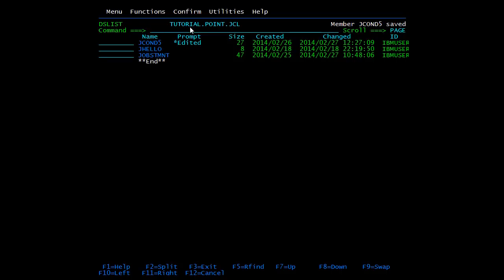This is all about conditions. We have covered conditions on job statement, conditions on exec statement, and if-else conditions. In the next video we will cover the DD statement.